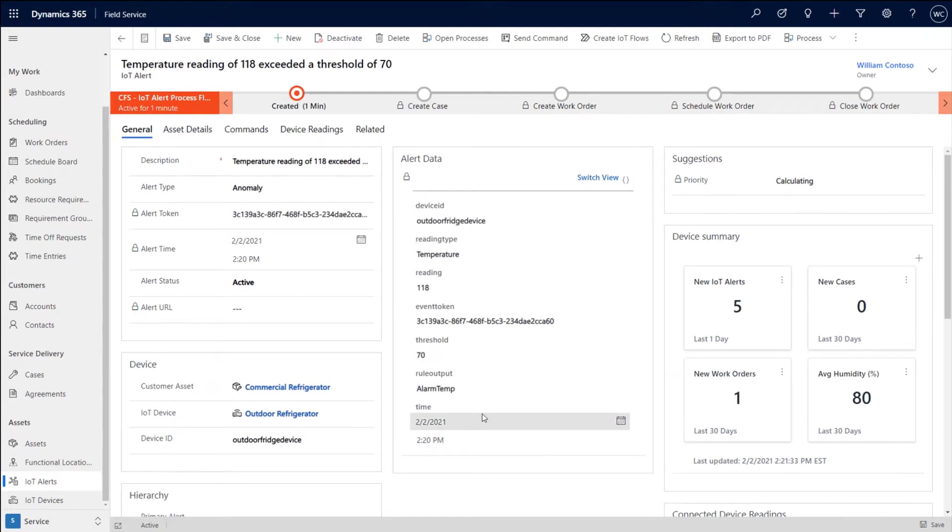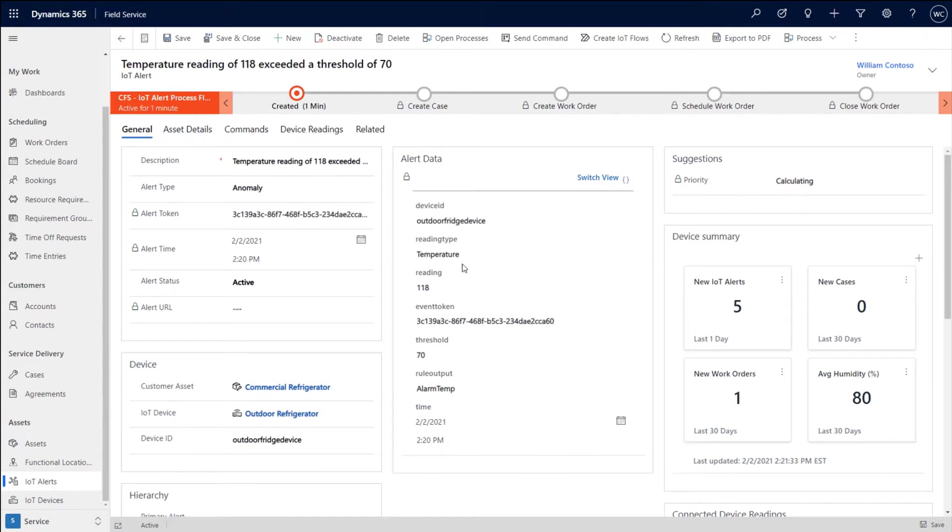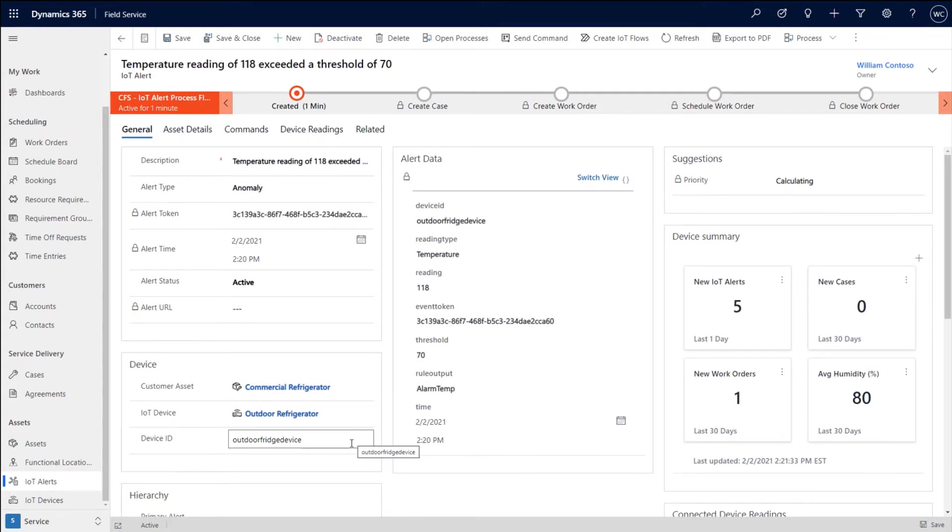inside of Field Service, relate this to all the other customer data that allows us to understand the context of this alert, which IoT device is related to and which asset does this relate to. So what happens is since the device ID gets passed in with that alert, automatically Field Service will check if there's an existing IoT device record in the system.